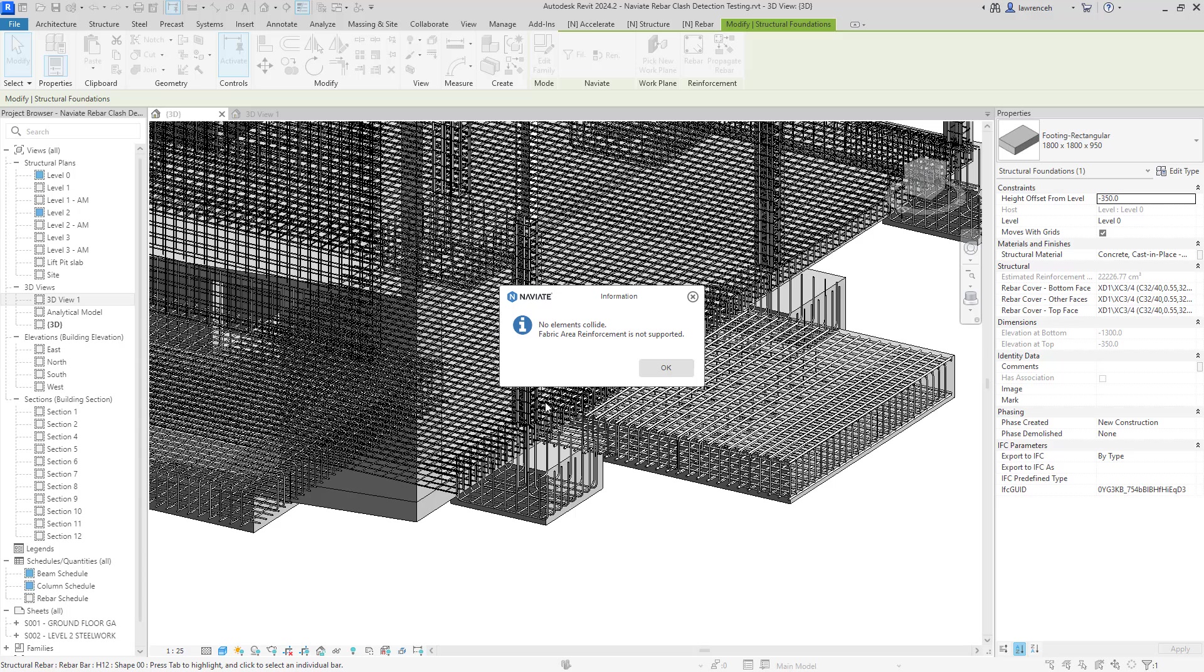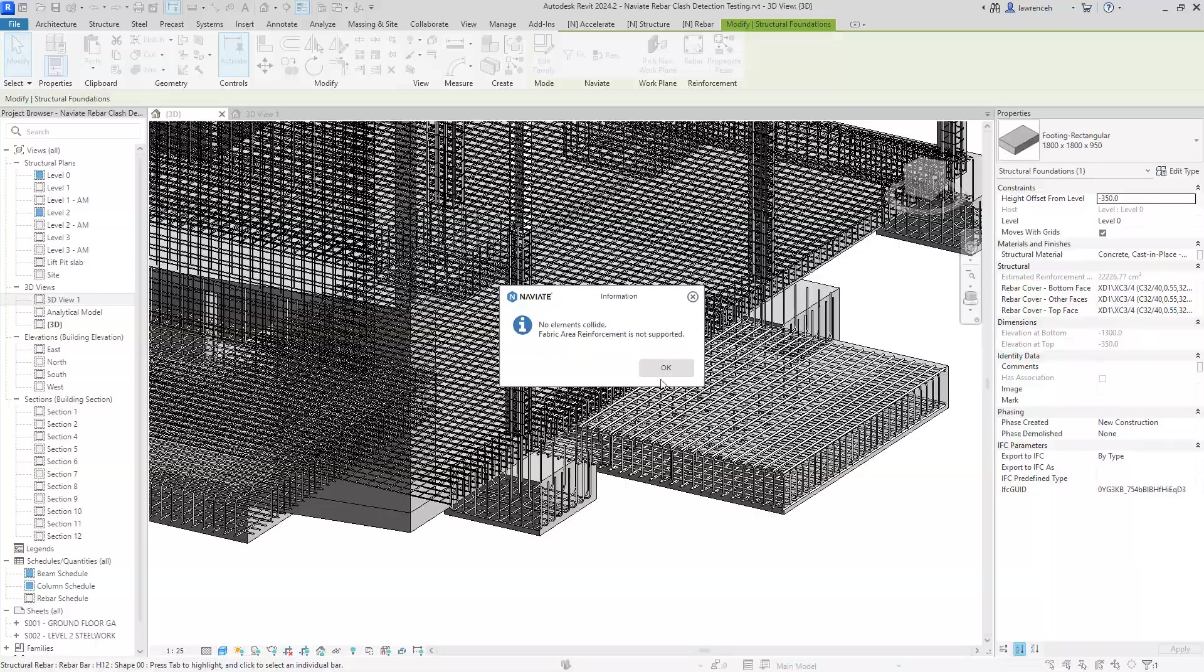In this example here, you can see that there are no clashes or collisions within this particular foundation and this could be based on some of the settings in Navi8 Rebar. For example, we will be able to set a minimum bar diameter that we want to clash against and also we can set tolerances and so on. Let's now look at some other elements.